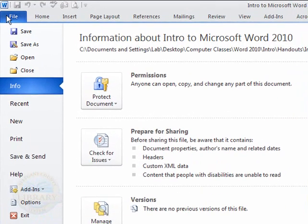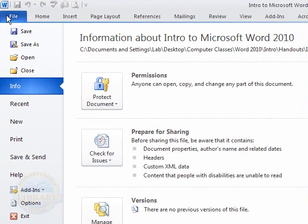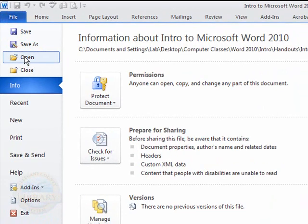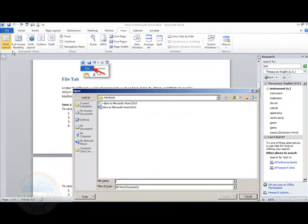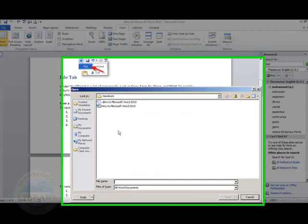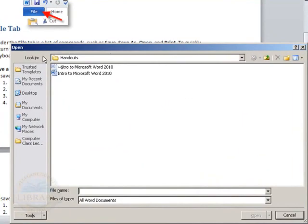Click the File tab again. You can also open a document that you previously created. As you can see, the Open dialog box has appeared.